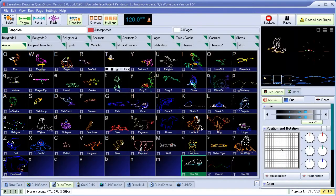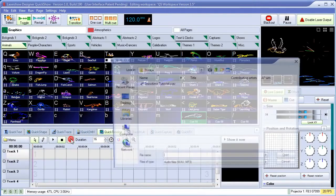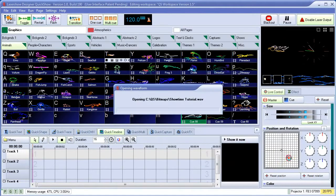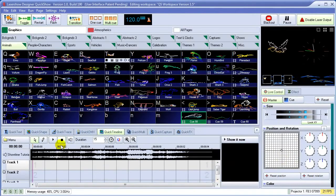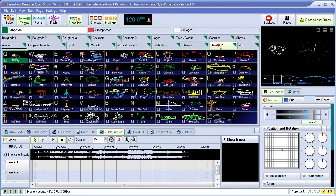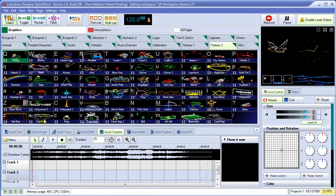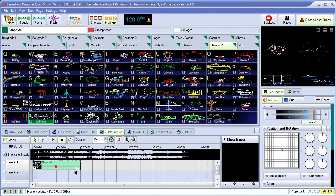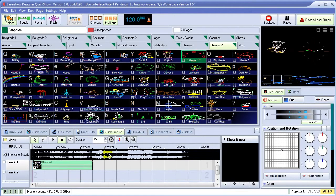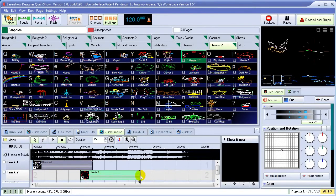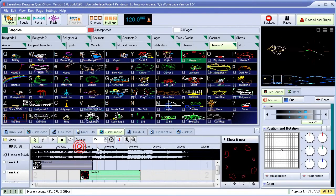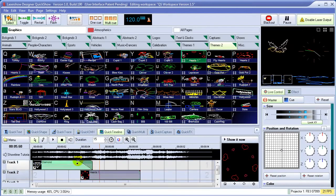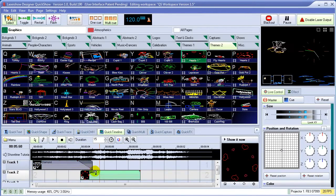QuickShow is not only for live control, but also includes a full-featured timeline-based show creation system. We can load in a music file, drag and drop cues directly onto the timeline, and stretch them out. QuickShow supports an unlimited number of tracks.